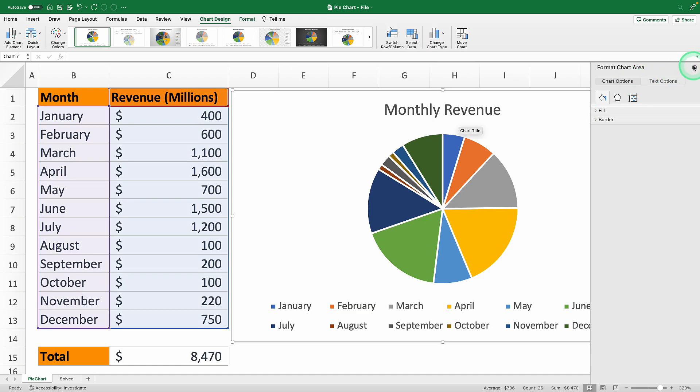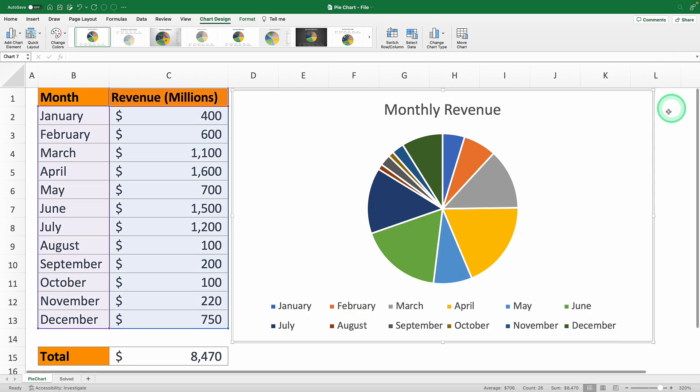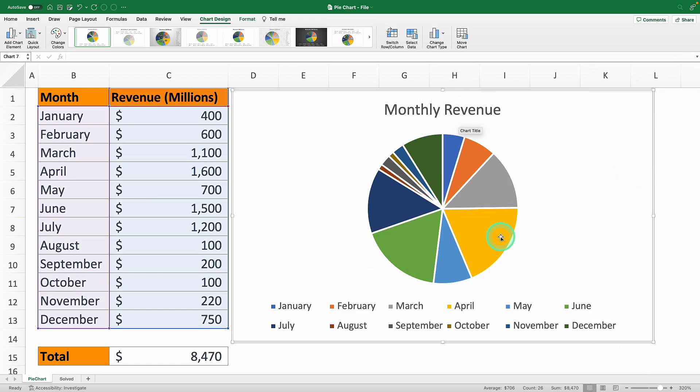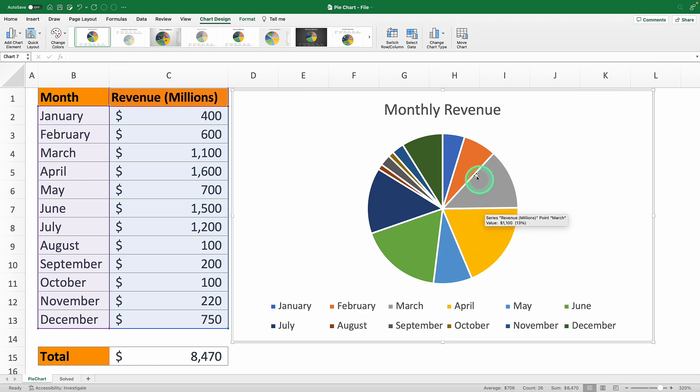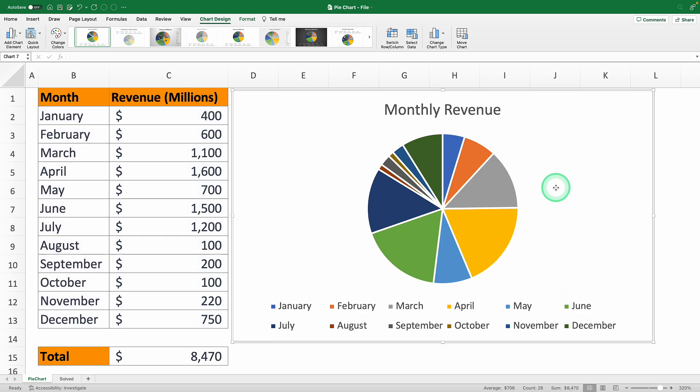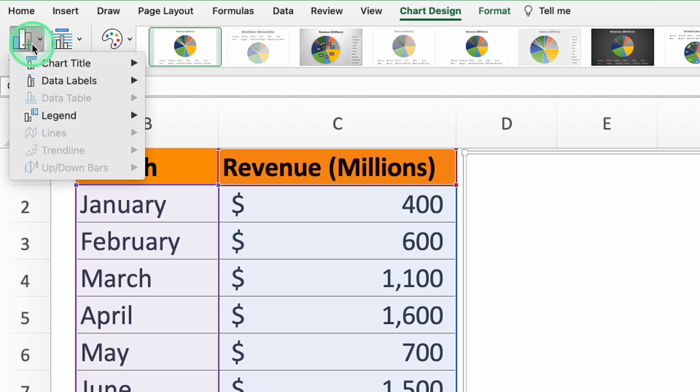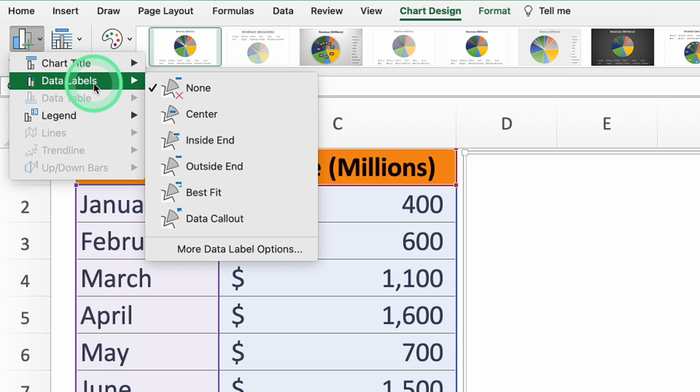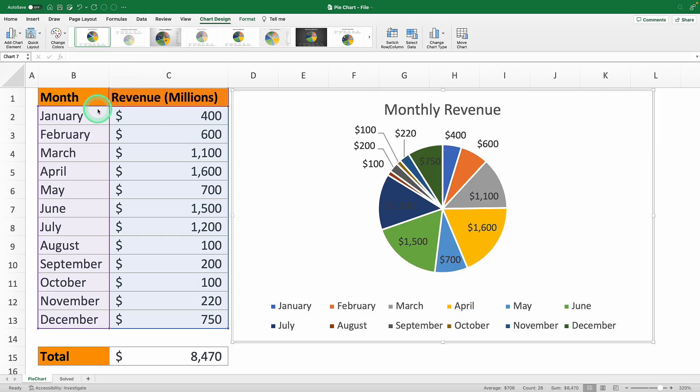Now when you eyeball the chart you can see the big-picture proportions. But it can be tricky to nail down how much each month brought in. To fix it we'll add data labels. With your pie chart selected go to the add chart element option, find data labels, and choose best fit to let Excel automatically adjust them. This shows the dollar amount on top of each slice of the pie.